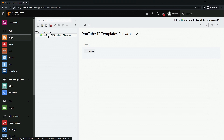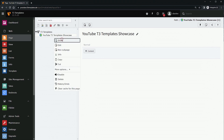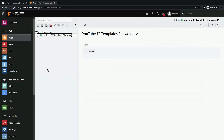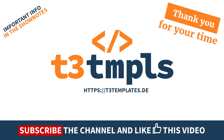That's it — we have installed and configured a T3 template completely. If we now go to the front page you can see a header and the main content area, which is of course empty because our website is completely empty. That's it for this video, thank you for watching.